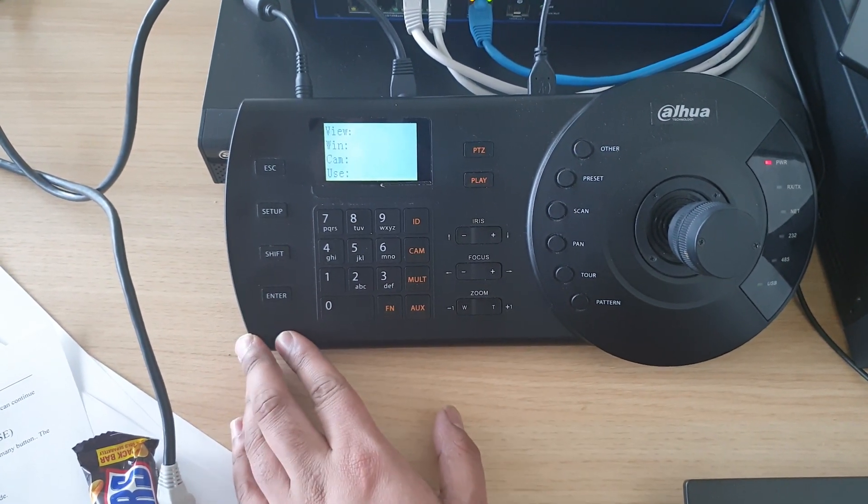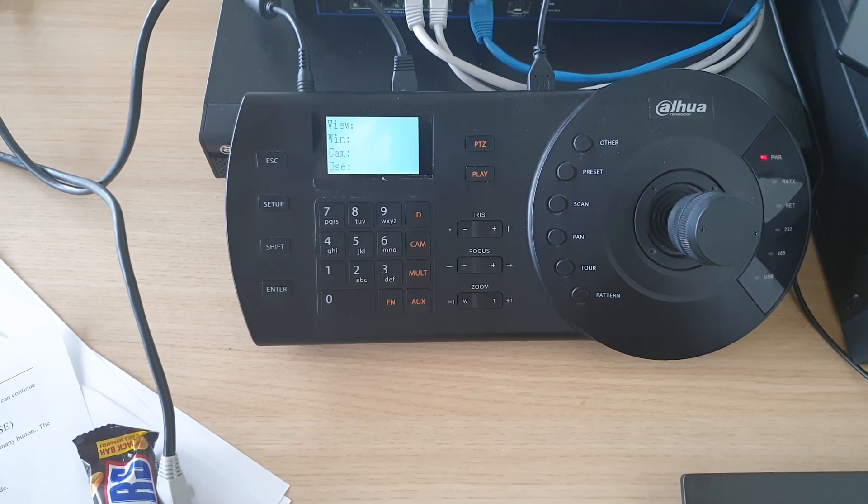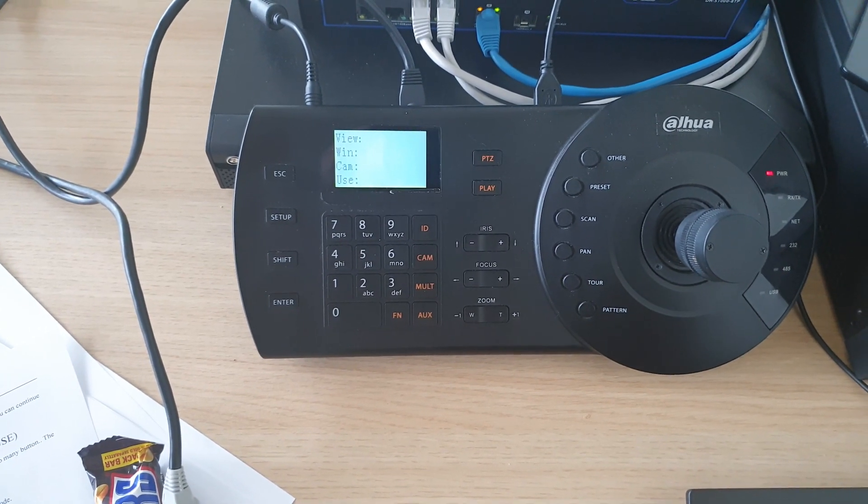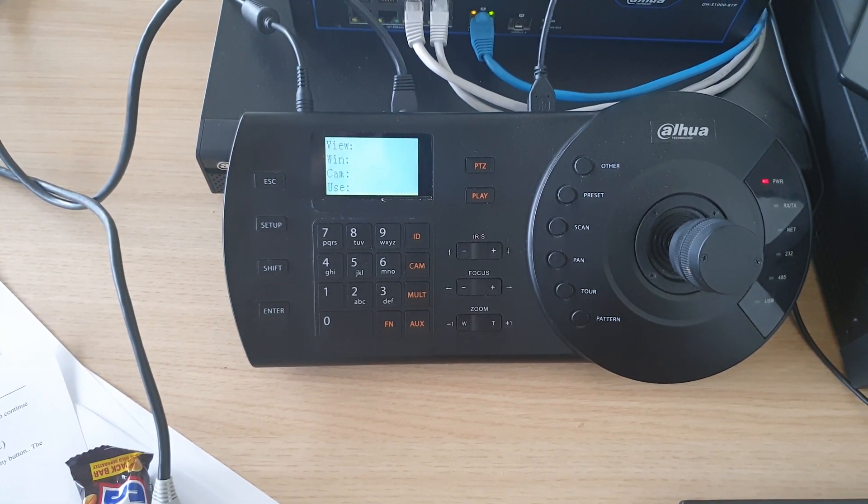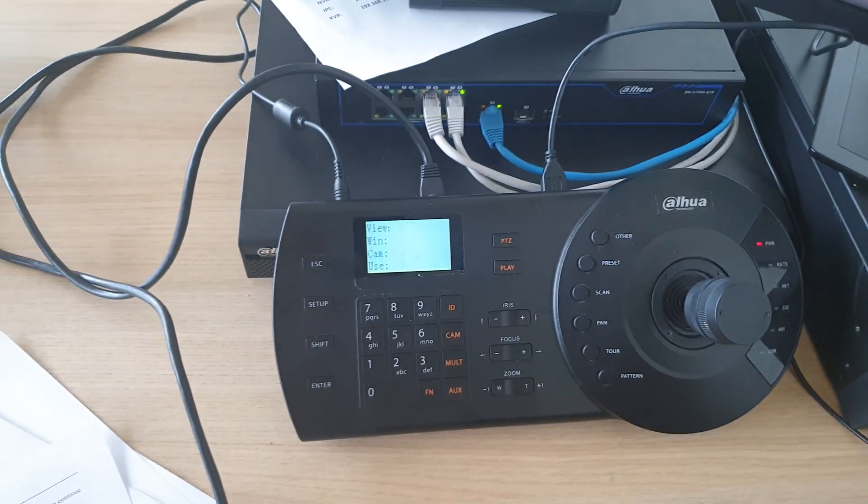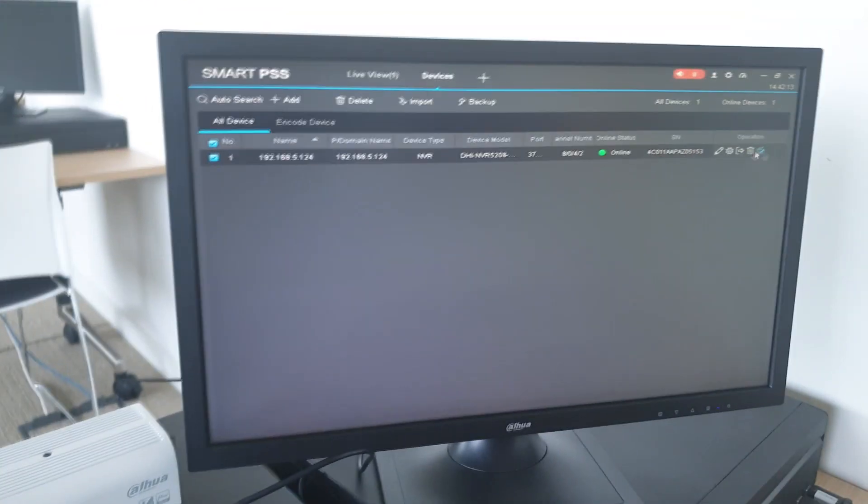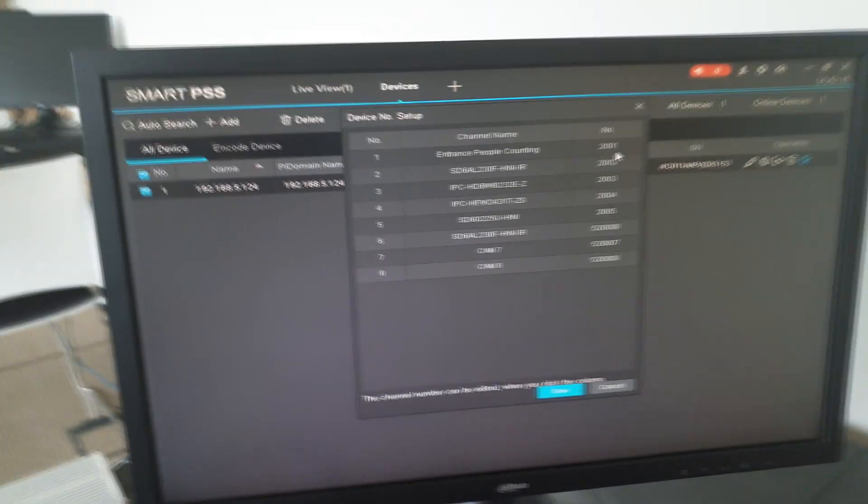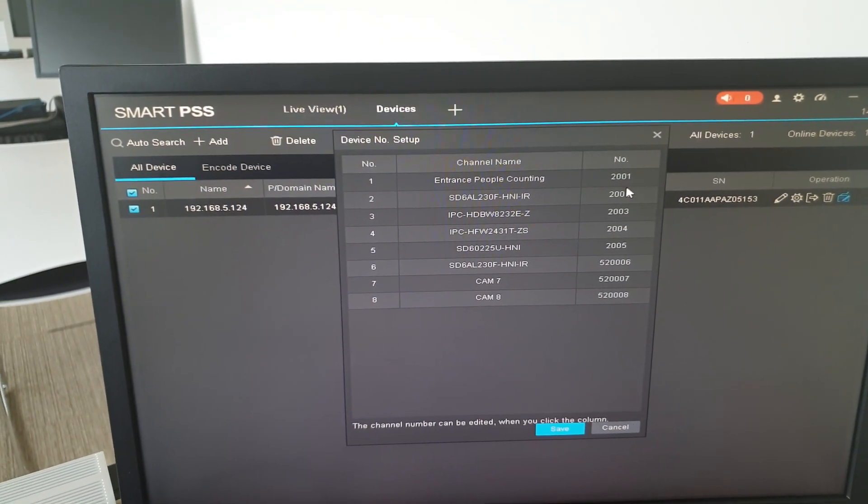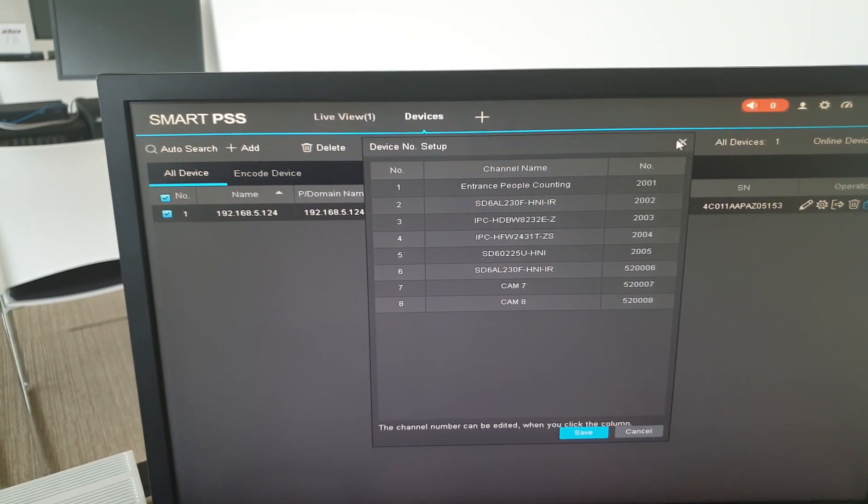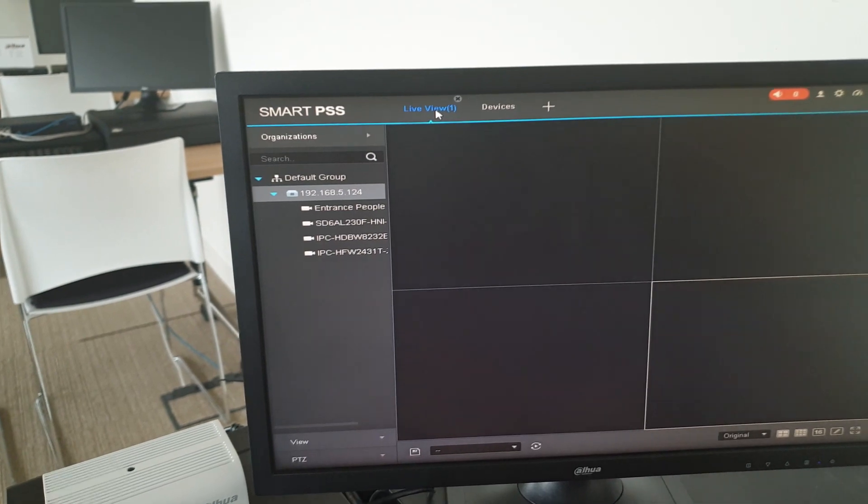In Mode View we're going to hit Enter and you'll see View Window, Camera, and Use. In this section is where we're going to add. If you remember on Smart PSS, we changed our first channel to 2001, 2002, and so on up to 2005.